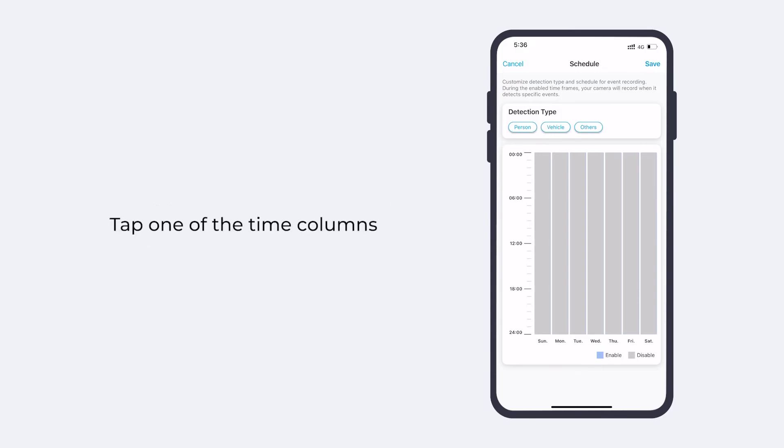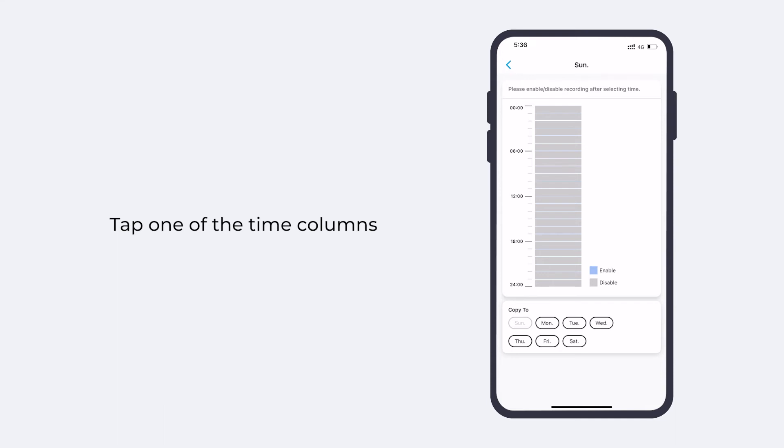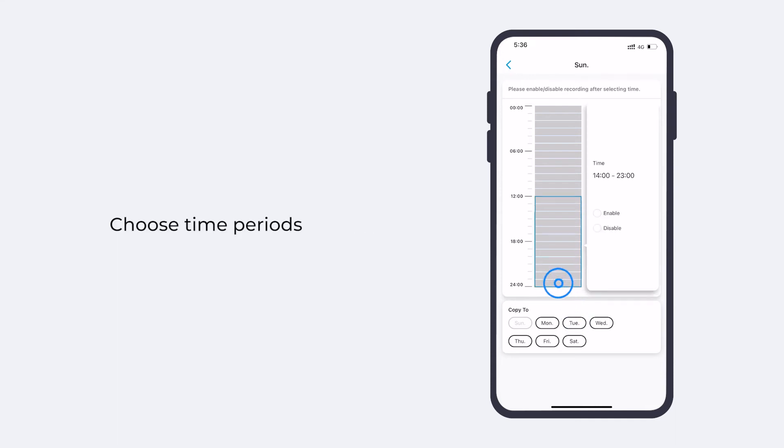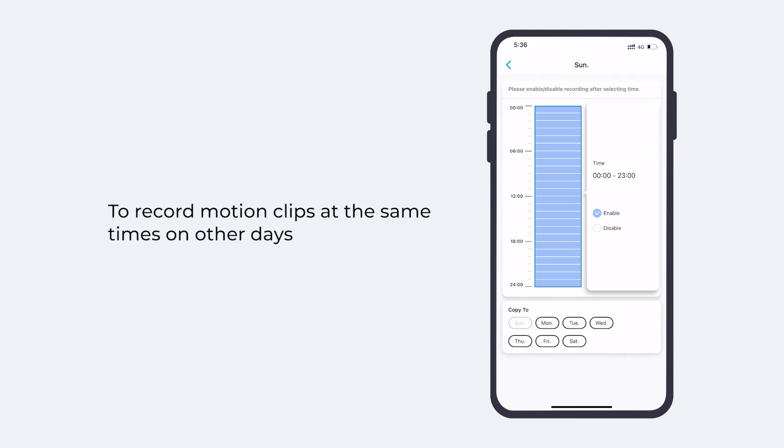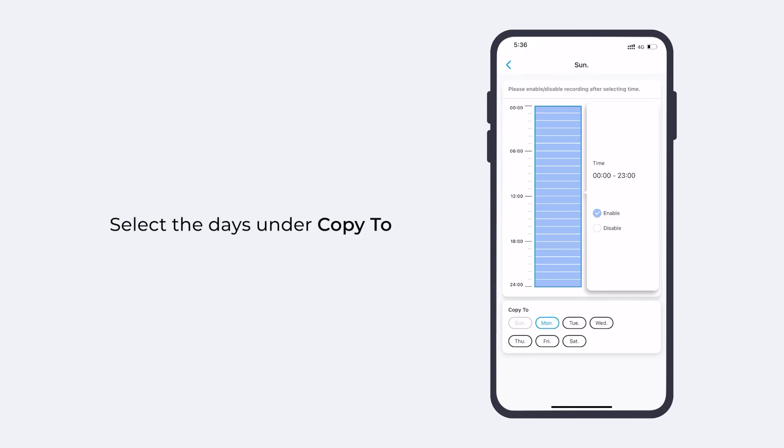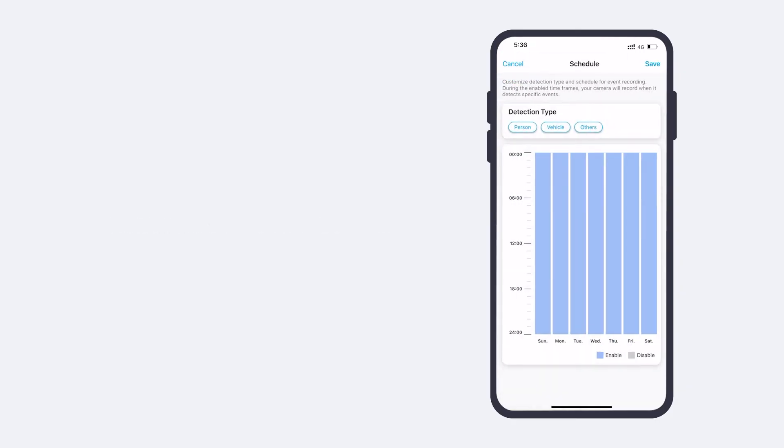So tap one of the time columns. On the next page, long press to choose time periods and set the status to enable. If you want your camera to record motion clips at the same times on other days, select the days under copy to. Tap save.